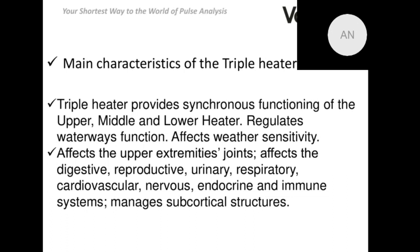This system also affects the joints of our upper extremities, influences our spine and joints of the lower extremities, and it is true that this system influences all our inner systems. Of particular interest regarding the Triple Heater channel is the ability to manage our subcortical structures directly, so all disorders connected to subcortical structure dysfunction can be influenced by means of the biological active points of the Triple Heater channel.